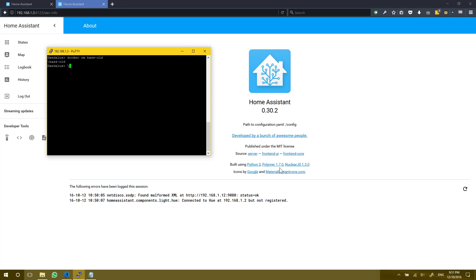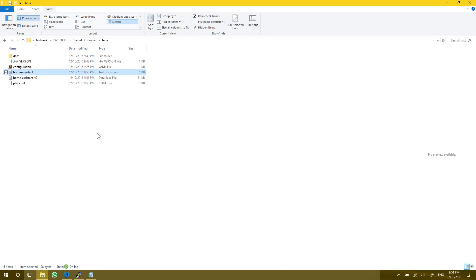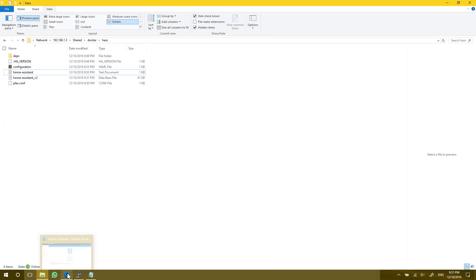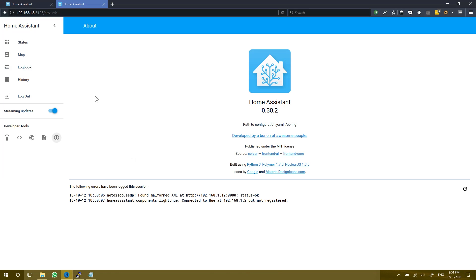One other point to note is that when we delete a docker container using that RM command, we're not deleting any configuration files for Home Assistant. So we can see here that my Home Assistant files are still existing and we're running fine here. That's essentially it. We now have the latest version of Home Assistant running on our Synology with Docker.